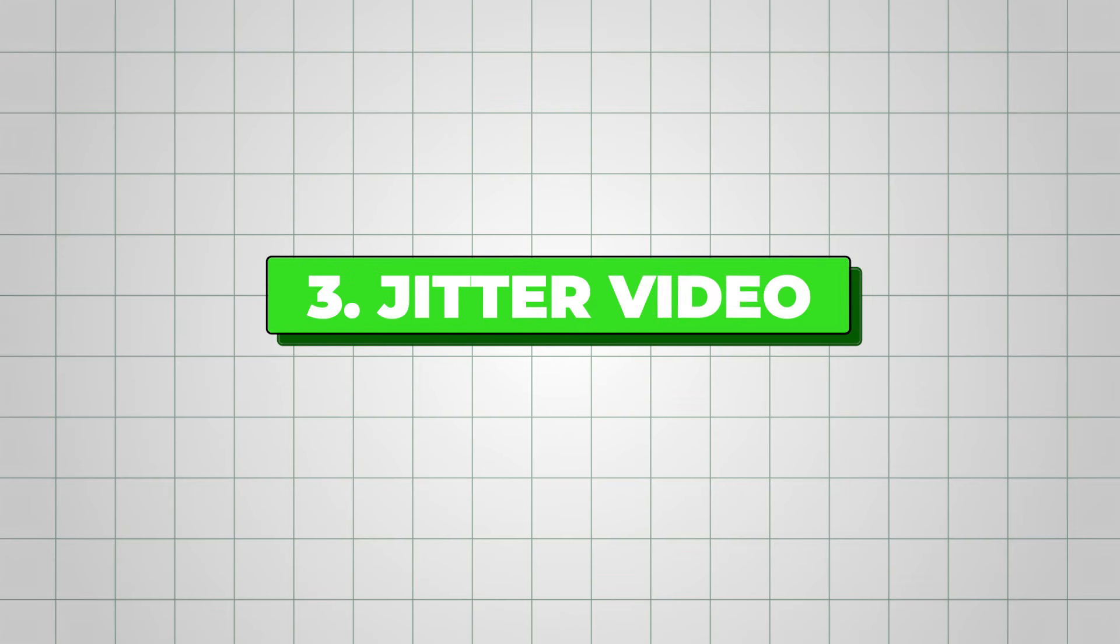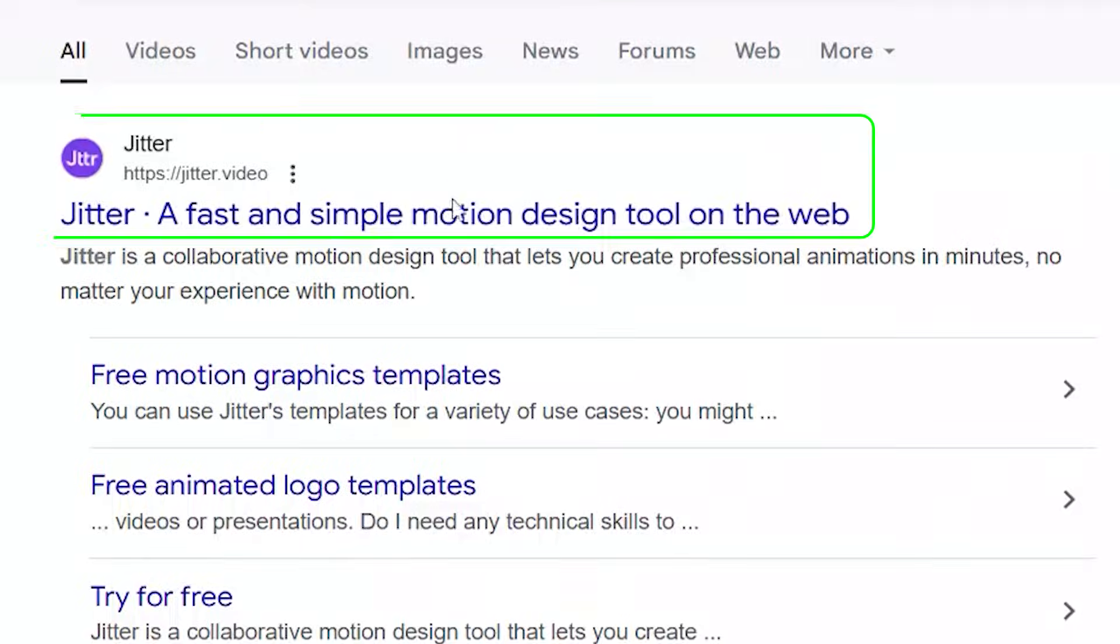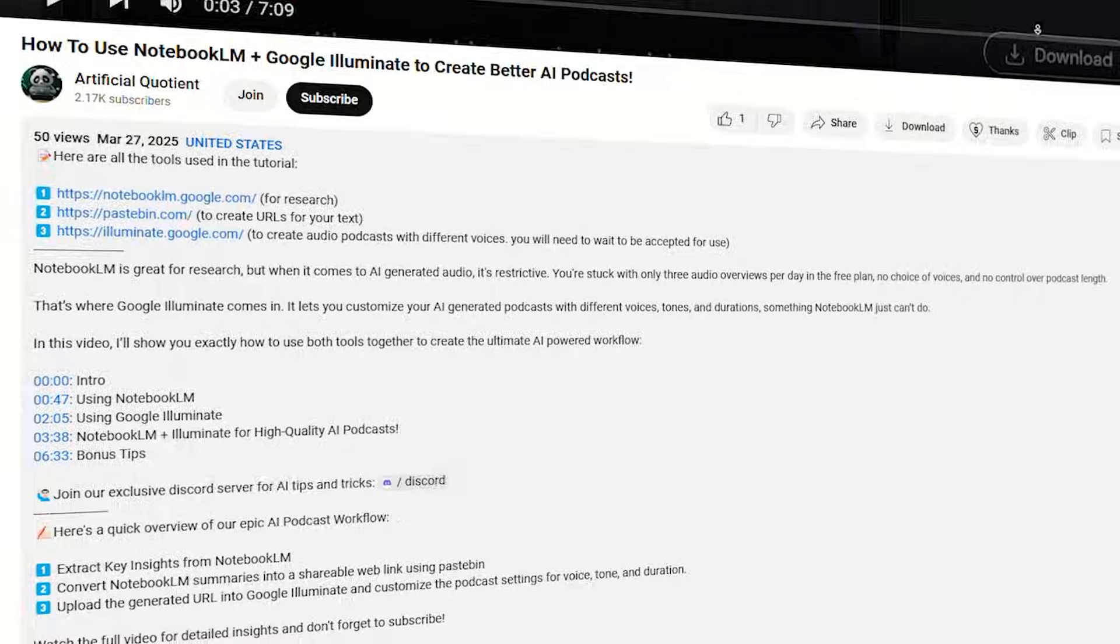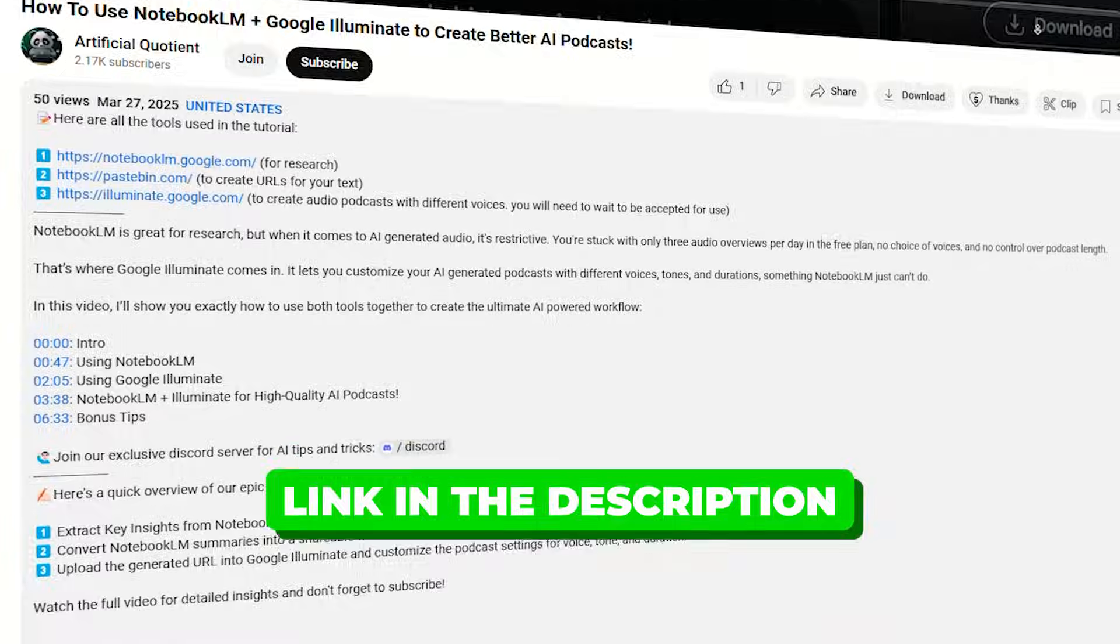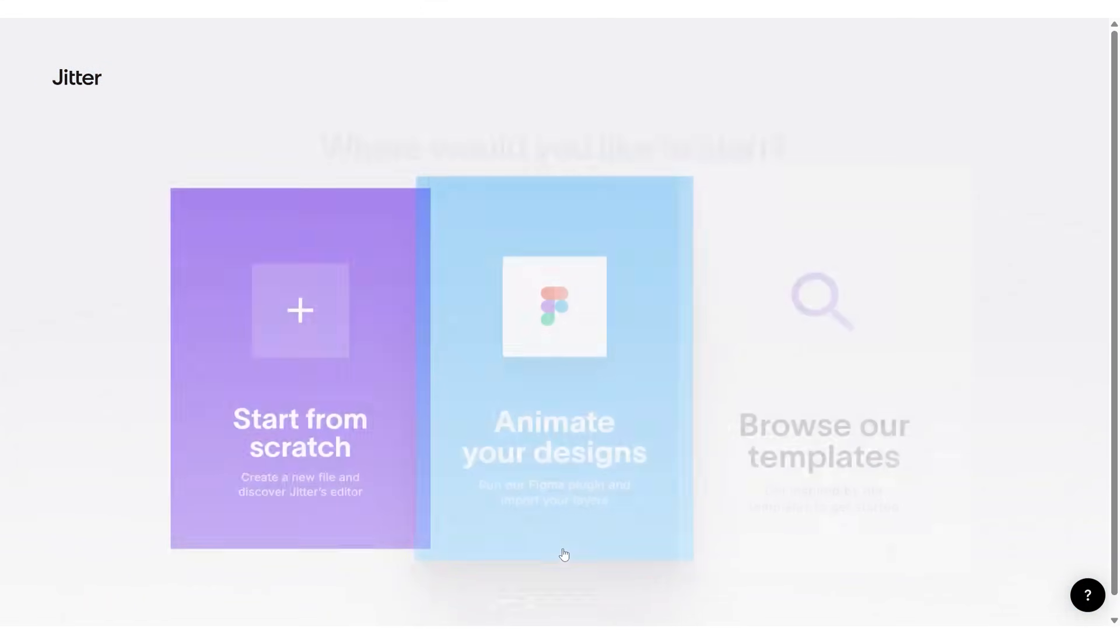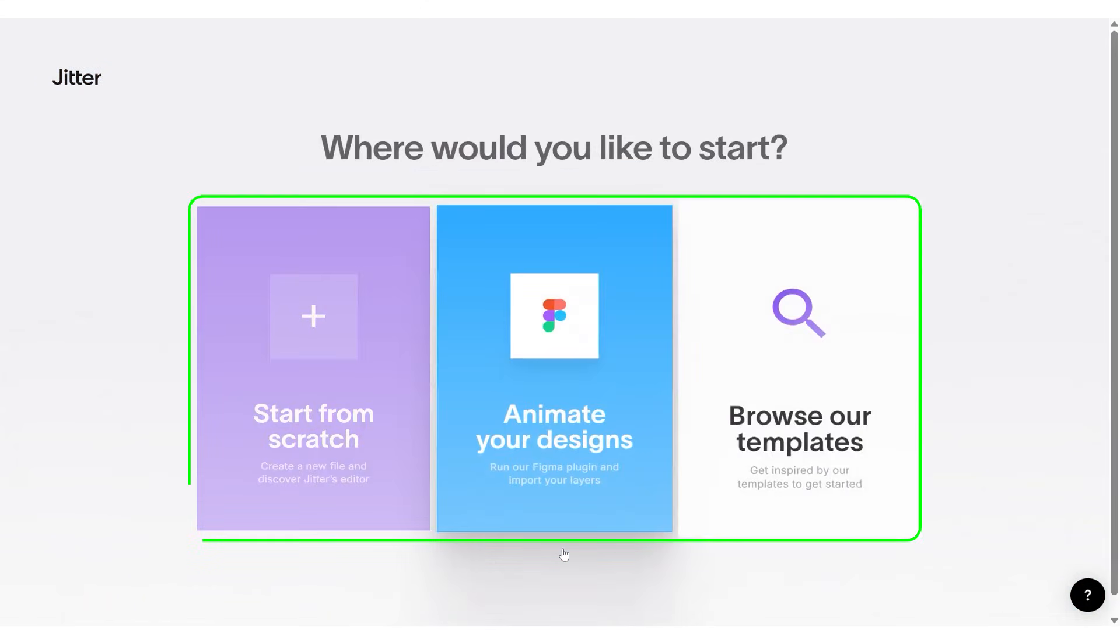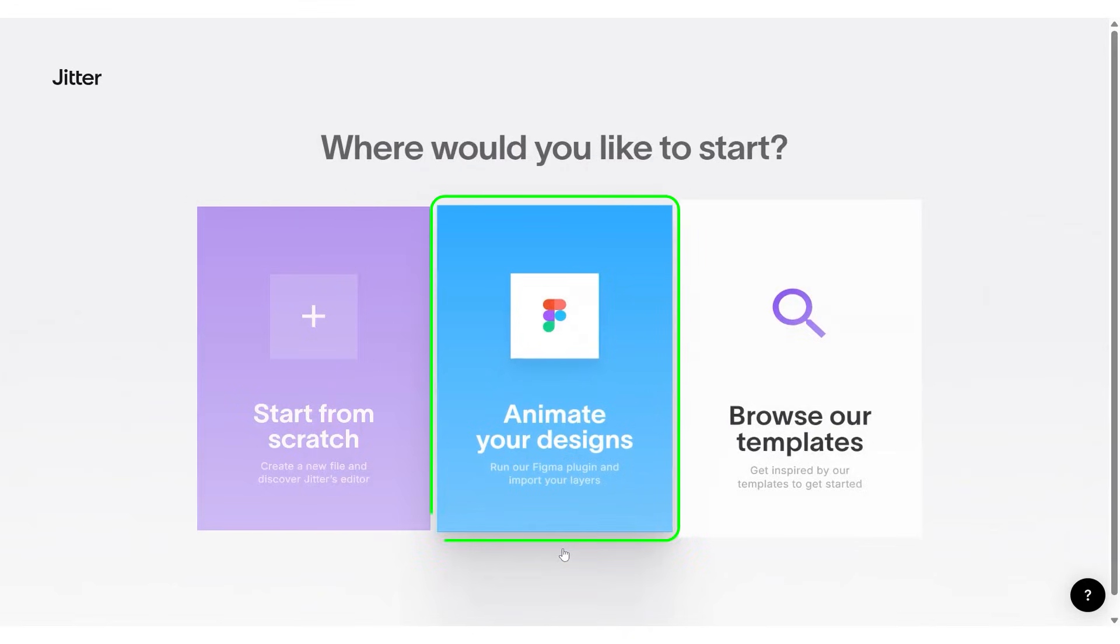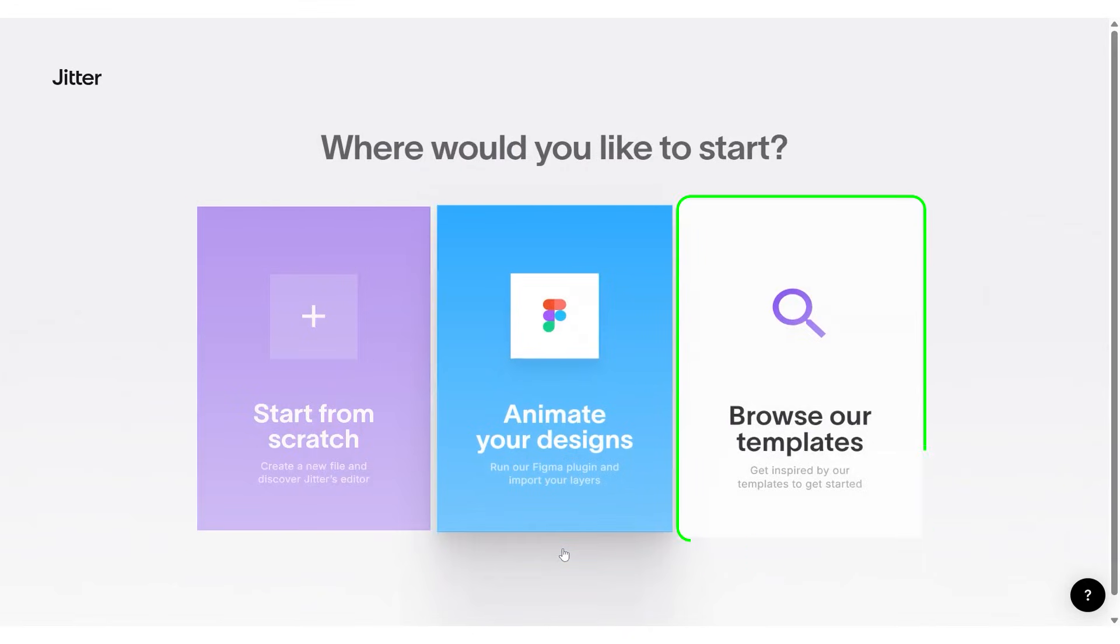The next tool on the list is Jitter Video. To get started, simply visit its website through the link in the description and log in to your account. Once you're in, you'll see three options to begin with: start from scratch, design animation using the Figma plugin, and use a template.